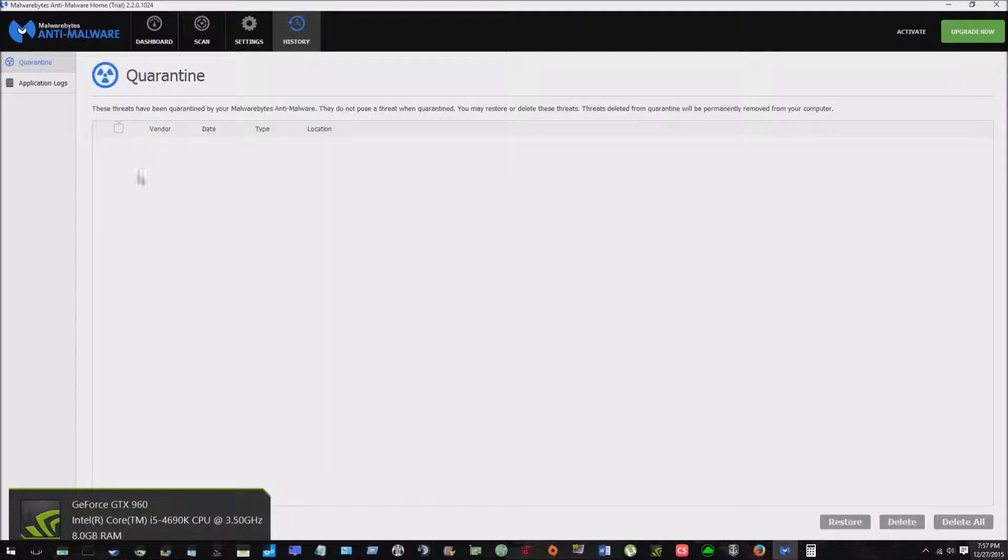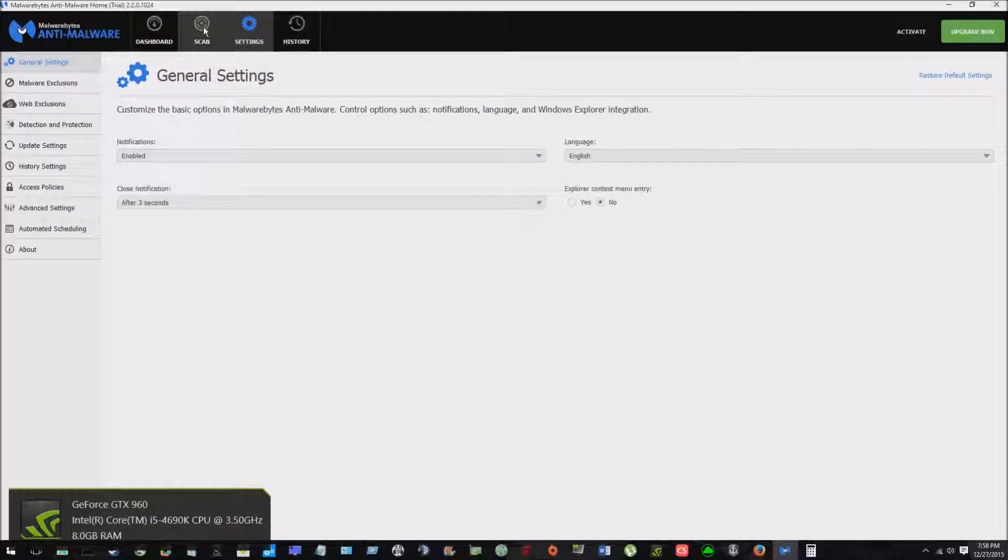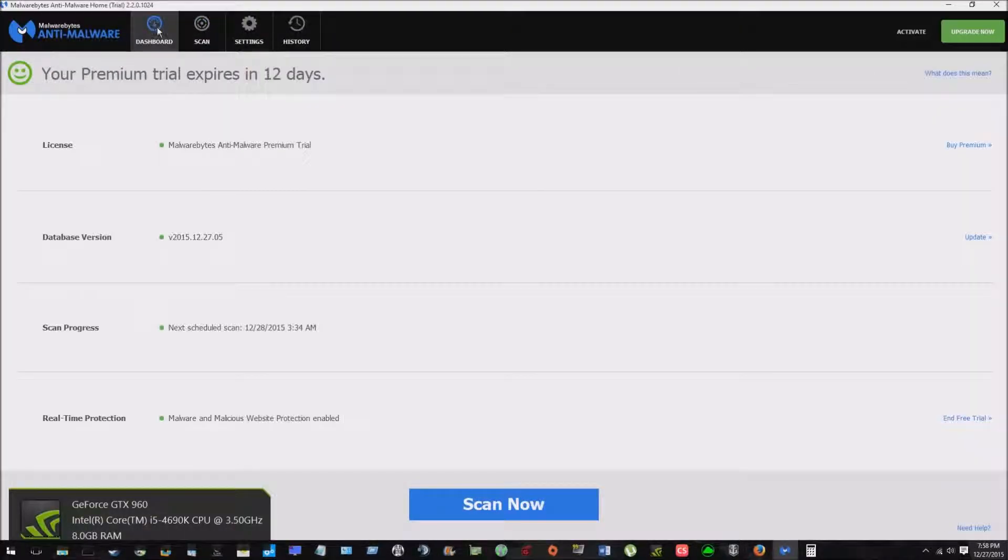So it keeps a log too. It would show you all here in the quarantine. It doesn't automatically delete them. It quarantines them. And then you can go through and select what you want to delete. So really, really cool program. Everything about it, I really like.